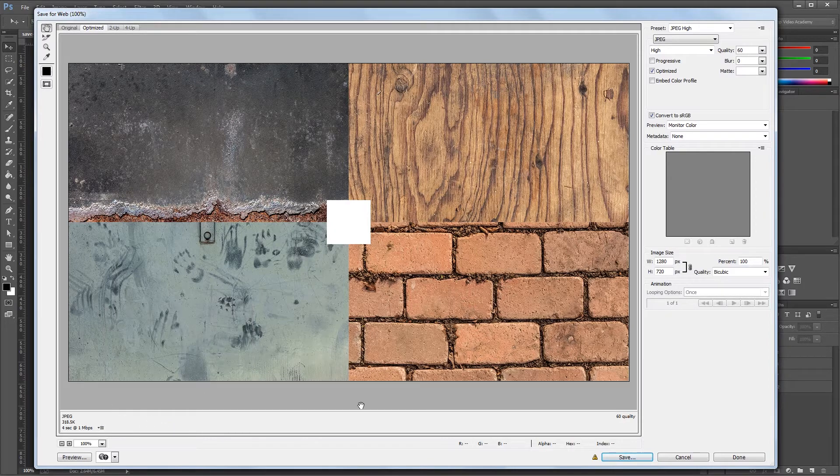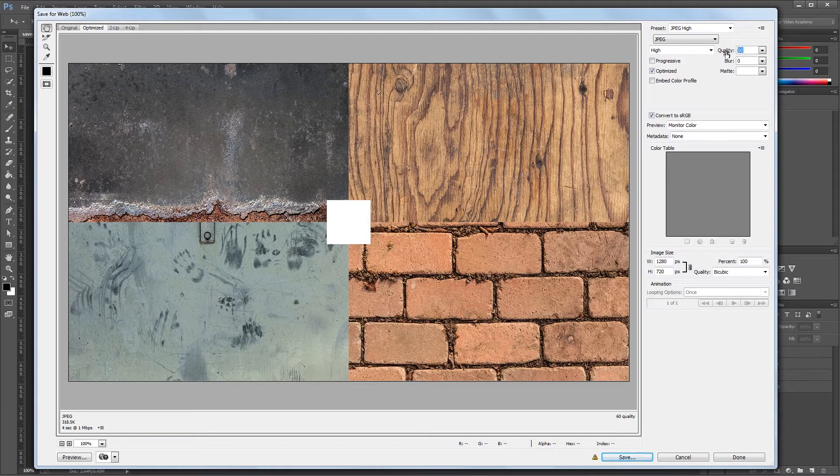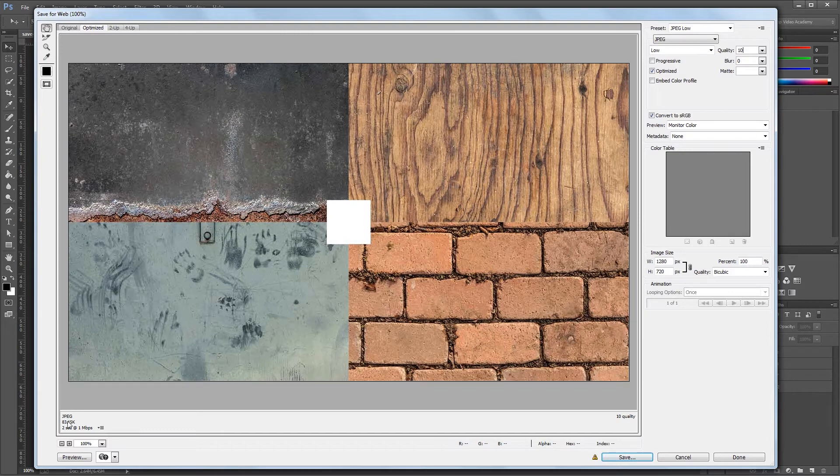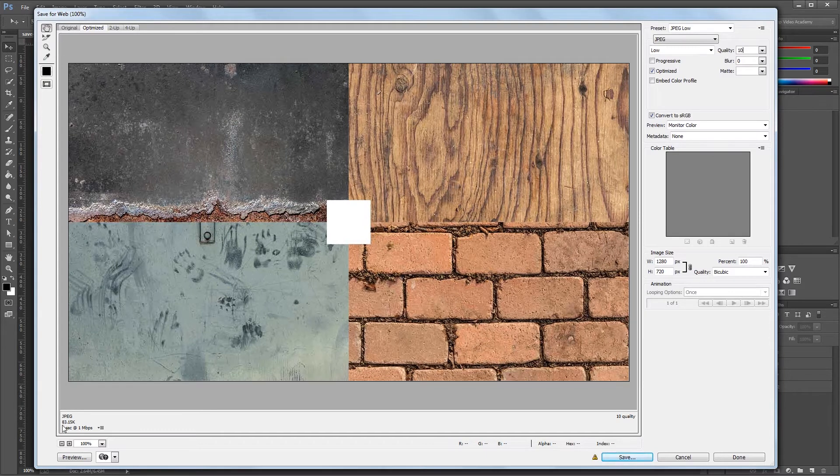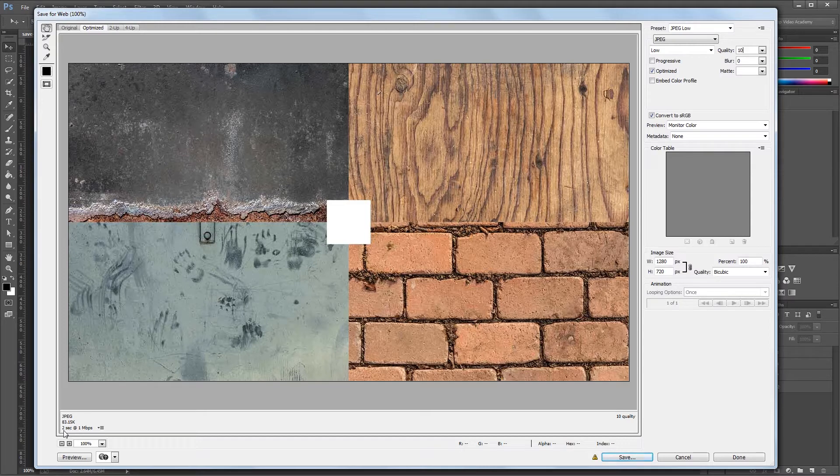If I change the quality from 60 all the way down to about 10, you'll see that my file size changes to only 83 kilobytes, and the download time decreases to only 2 seconds.